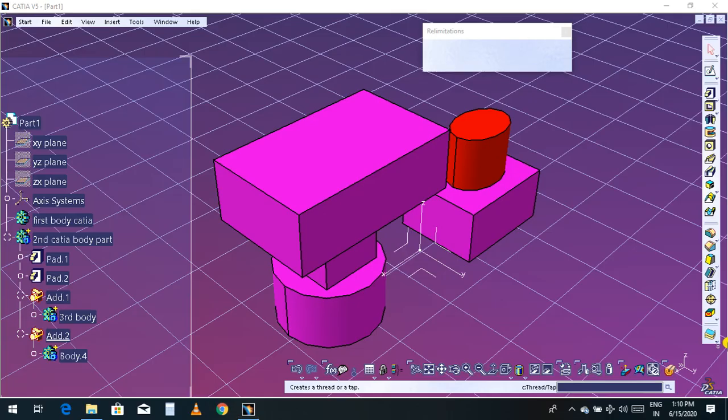Hello guys, this is tutorial number 64. In this tutorial I am going to discuss Boolean Remove in CATIA. In the last video I discussed Boolean Add, and now I am here to remove a part from one body to another.